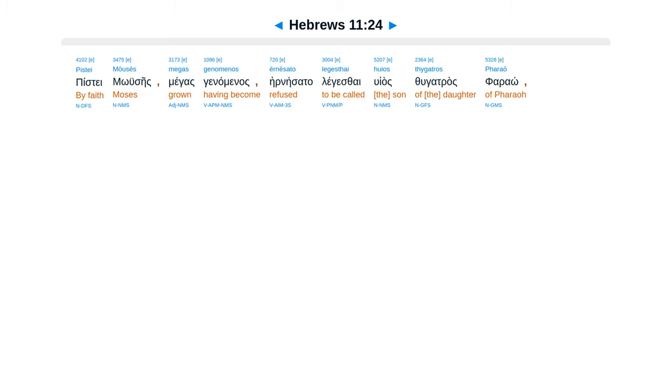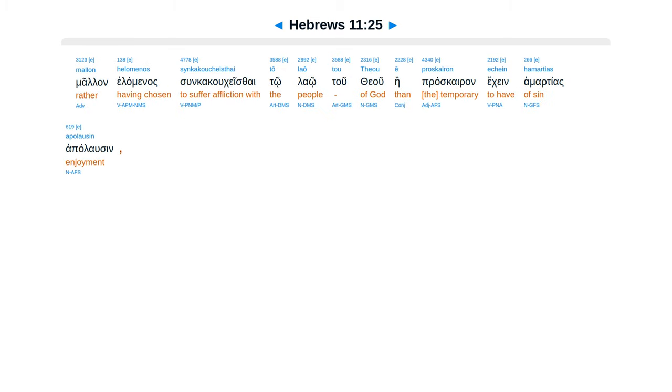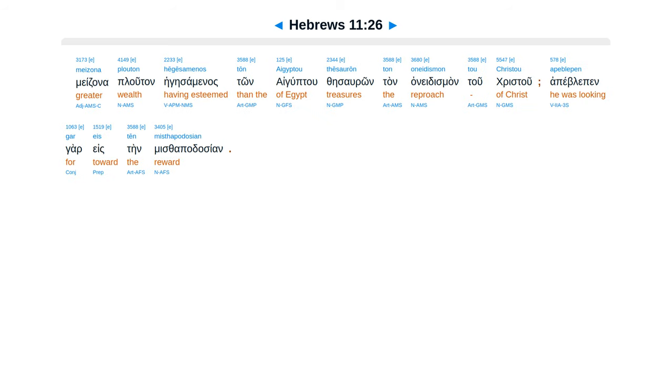Piste Mooseis megas genaminas, ir nesetai legis thai huyas thugatras pharao. Malan helaminas sun kakukes thai to lao tu theu, e proskairon ekken hamartias apalausen. Medzon a pluton hege samaminas ton aiguptu thesaron, tan anedisman tu Christu. Apeble pen gar esten mistapadasian.